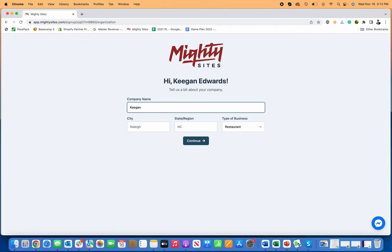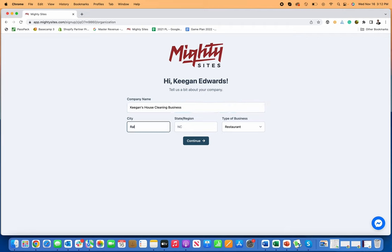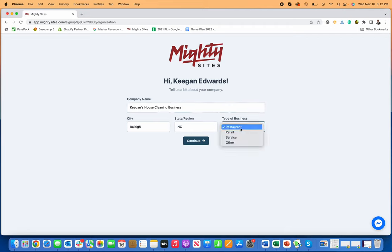We'll call this Keegan's House Cleaning Business. Then I'm going to put in my location—let's say Raleigh, North Carolina. Type of business: this is a service business.